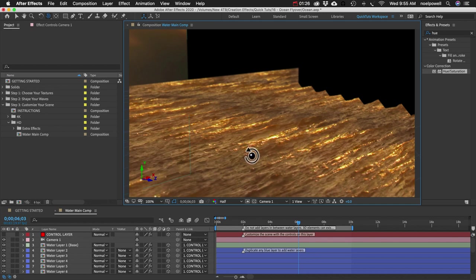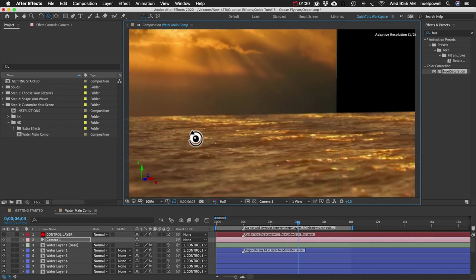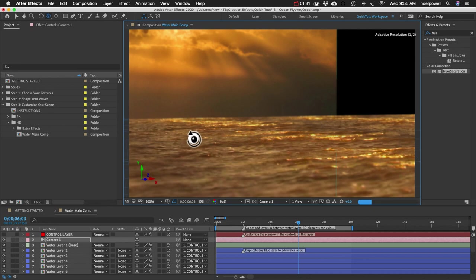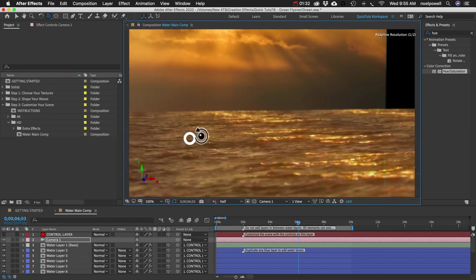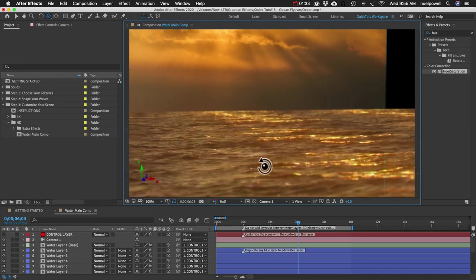So you can almost get a 180 degree view of your ocean and you can animate your camera to move however you want. You can put a title over the water. You can bring the camera way up and get a high angle shot. Whatever you want to do. It's really flexible.